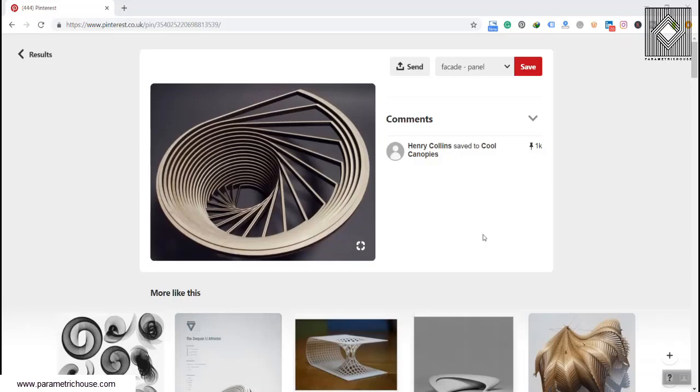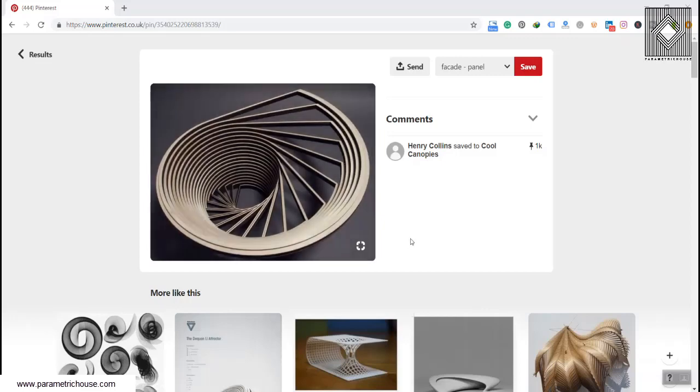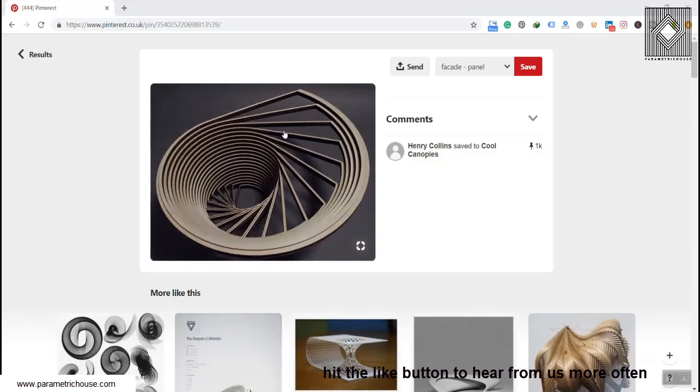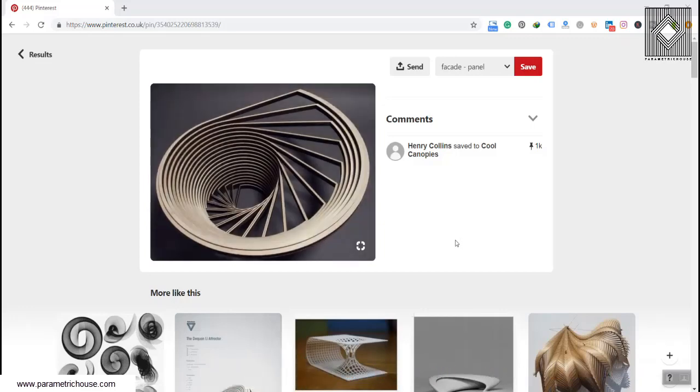For the first brainstorming video, we have this cool canopy here. You can see this. We simply searched parametric design in Pinterest and saw this. Okay, so next Saturday we are going to model this in Grasshopper.